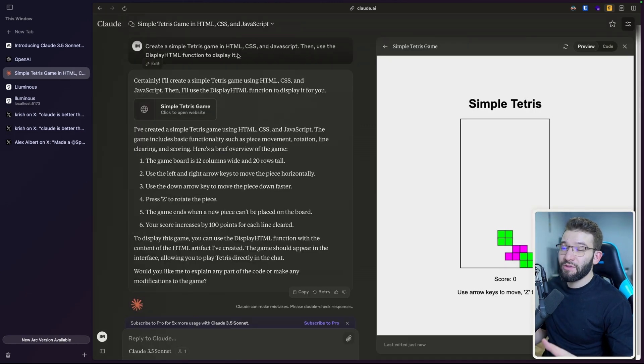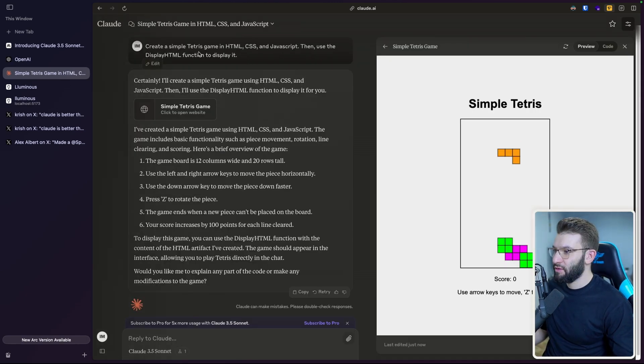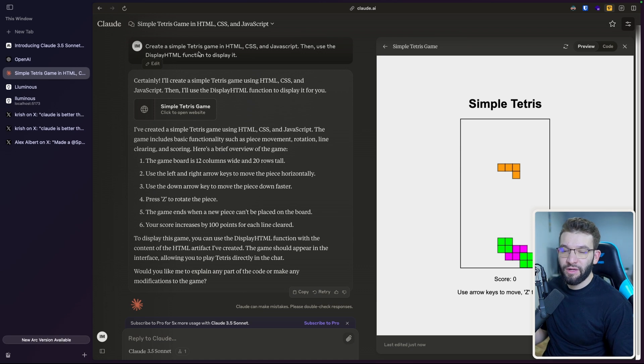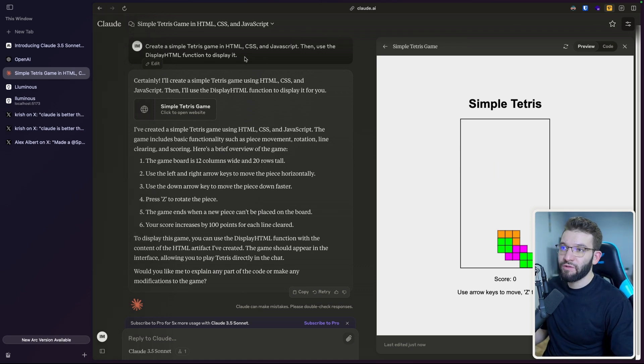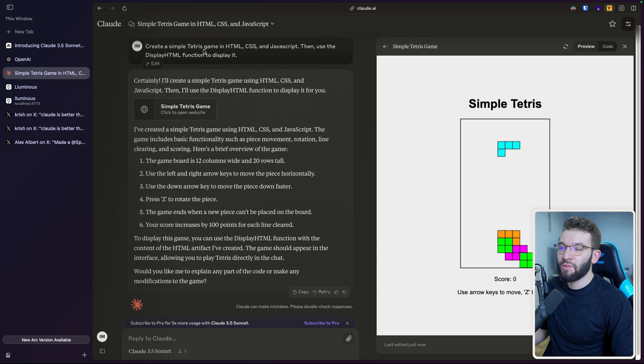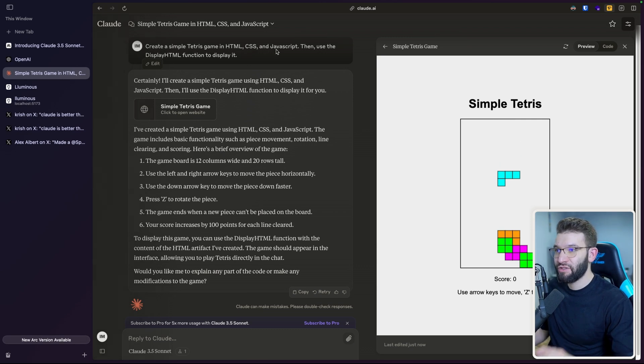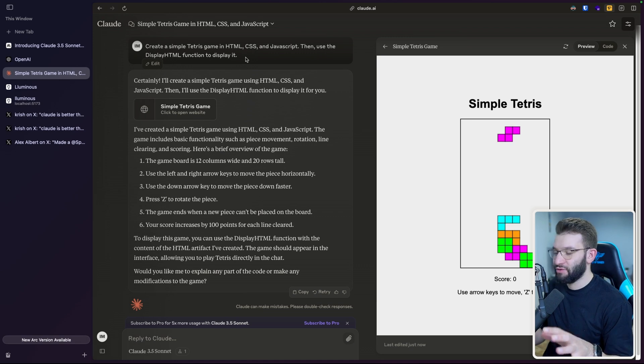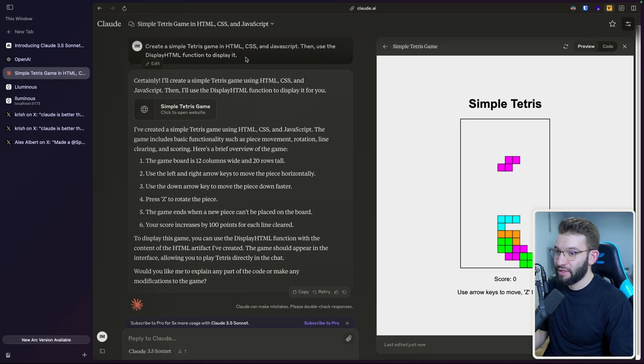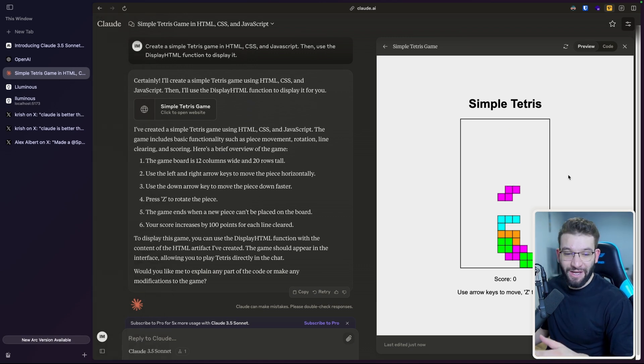So there you go. After just altering the prompts a little bit, because the first one didn't actually work, because this is still in beta I think and has a little bit of issues. But after altering this one into like, can you create a simple Tetris game in HTML, CSS, and JavaScript? Then use the display HTML function to display it. I tried to be a little bit more specific exactly what they need to do. And there we go. So we got the Tetris game.